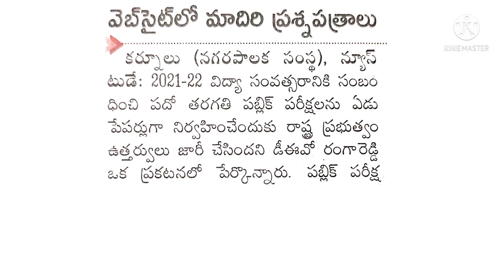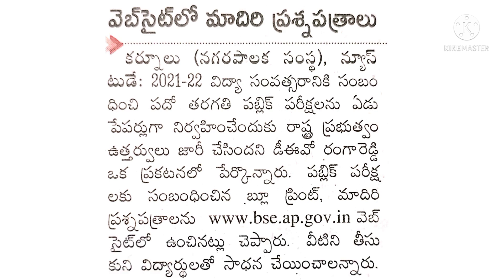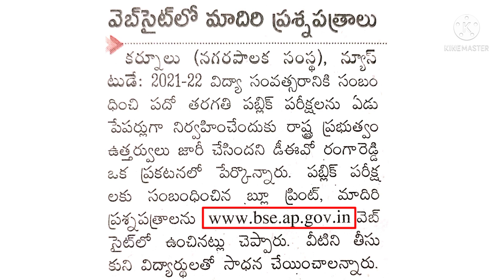The clipping discusses model question papers for the 2022 academic year. It mentions that the 10th class Public Examinations will be conducted across 7 papers, as announced by the Director of School Education. The blueprint and model question papers related to Public Examinations have been placed on the website www.bse.ap.gov.in, and students are advised to practice with these. All Public Model Papers for all subjects for 10th class students have been downloaded and printed.